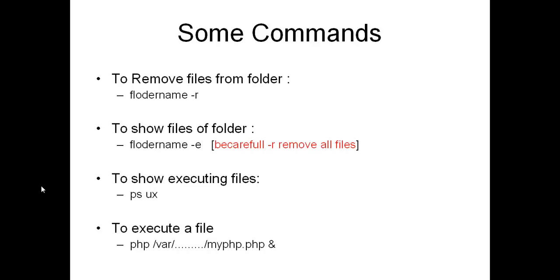Some commands of PuTTY used for accessing files. The first command is to remove files from folders. Write the folder name and dash r.